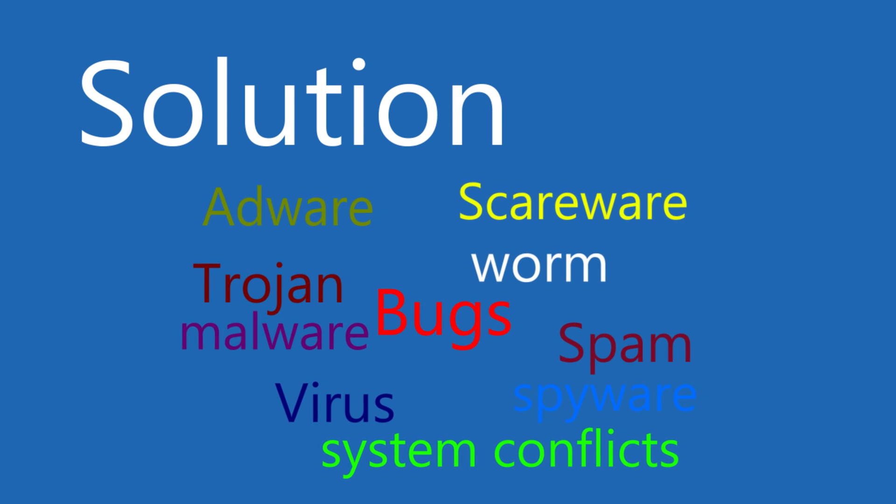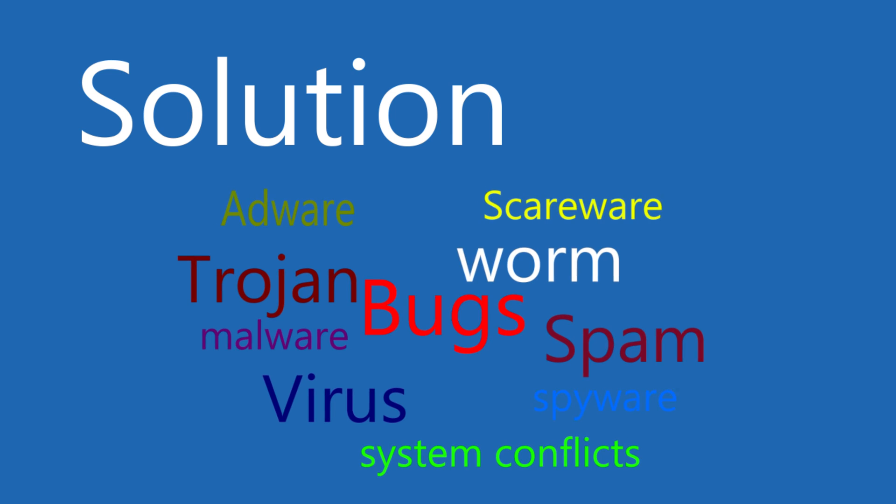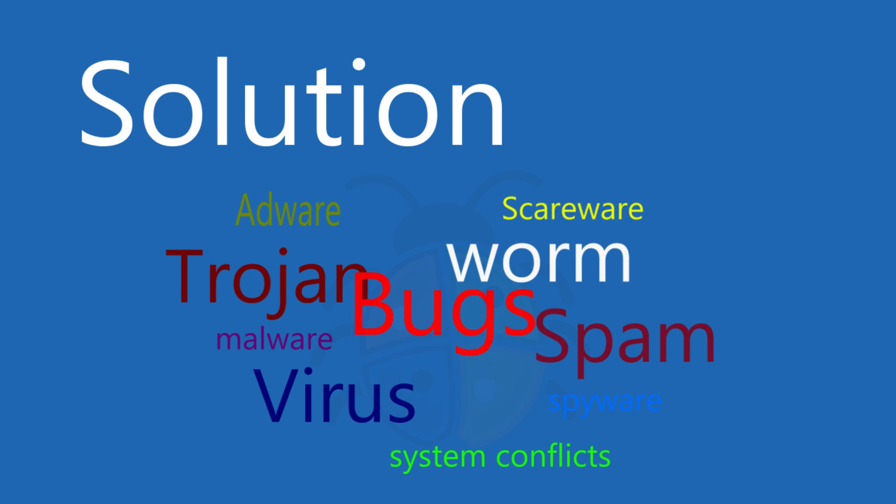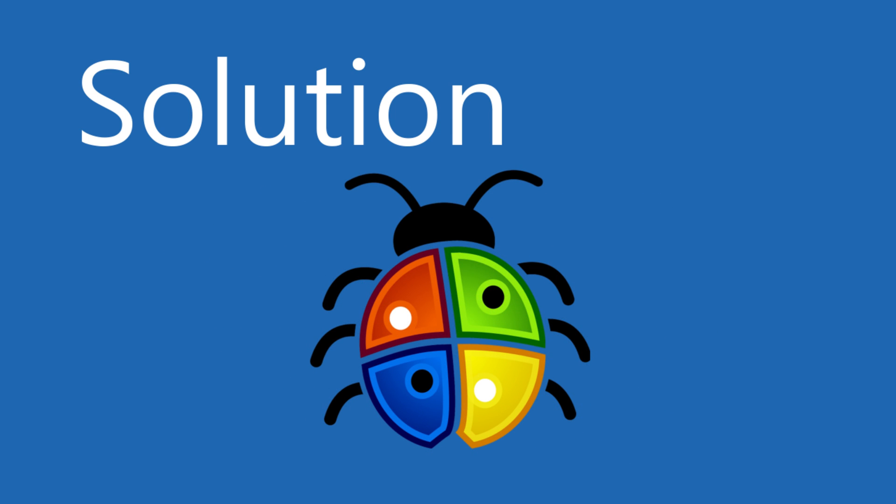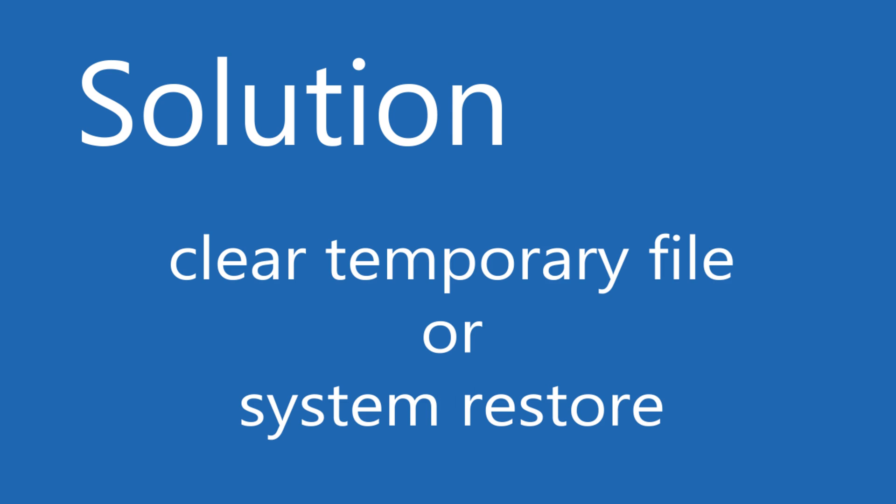Solution one: If bugs, misconfigured system files or system conflicts, registry error, malware or spyware, then clear temporary files or use third party cleaner apps like Advanced System Care or CCleaner.